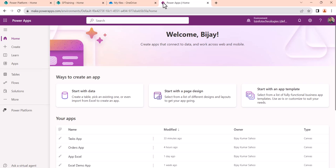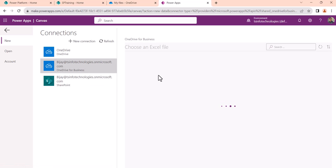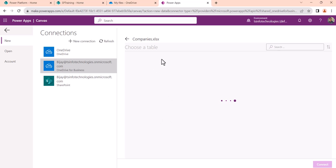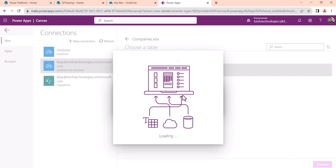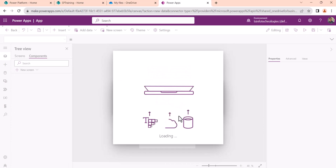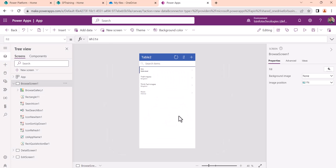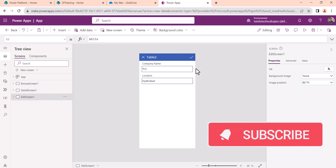I'll go to make.powerapps.com. To create an app using PowerApps Studio, click Create, then choose Excel, and select the data connection — which is OneDrive for Business in my case. I'll choose the companies file and select the table. It will create an app for us. I'll put a link in the video description where I've explained how to create an app from Excel in PowerApps.